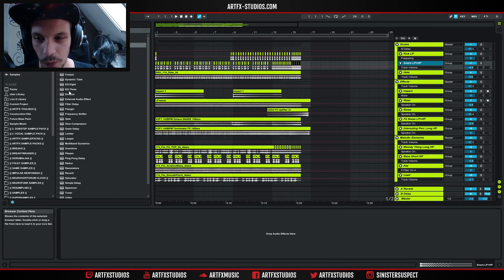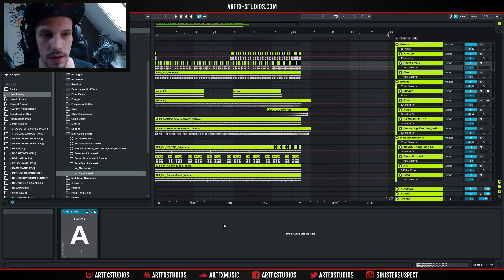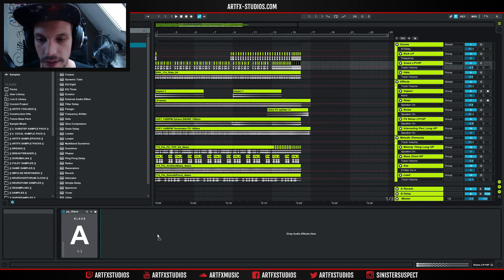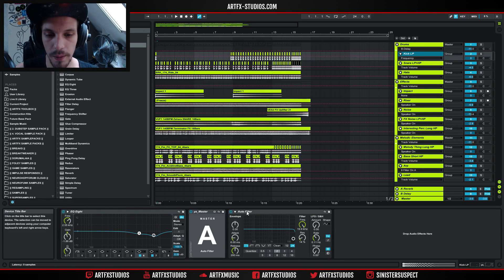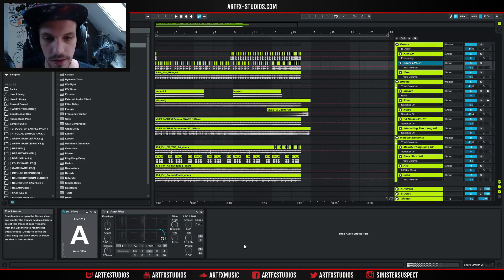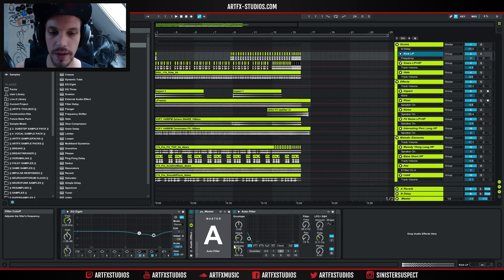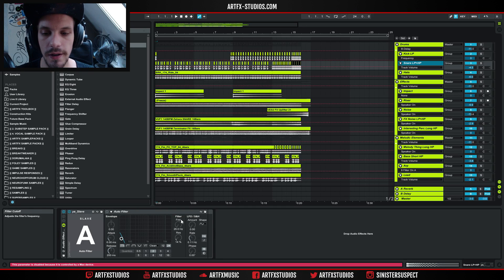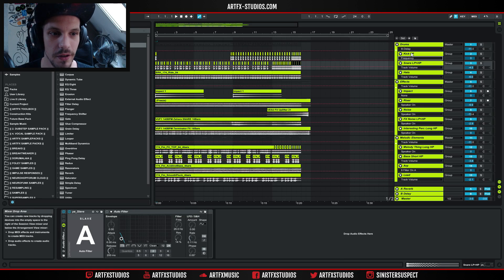On the snare drum track I'm gonna go into my user library again and this time I'm gonna take the Ya Slave and put it on the snare drum track. So there we have Ya Slave — it basically looks exactly the same, you've got the groups as well. Now I'm gonna go into the audio effects again, take an autofilter and link this one to the autofilter as well. So now I've got a slave and a master track. To make things simpler we can group these into a rack. If we look at the settings of this autofilter on the snare drum track we can see it does nothing — you cannot change these settings because it's now being controlled by the autofilter on the kick drum track.